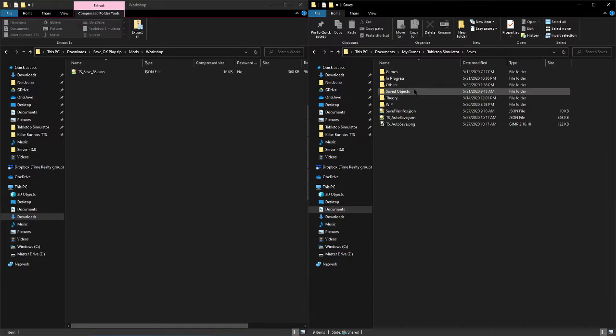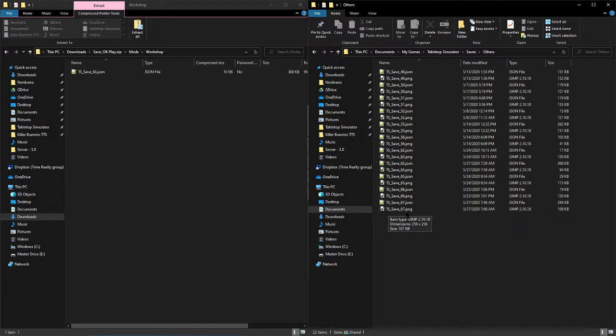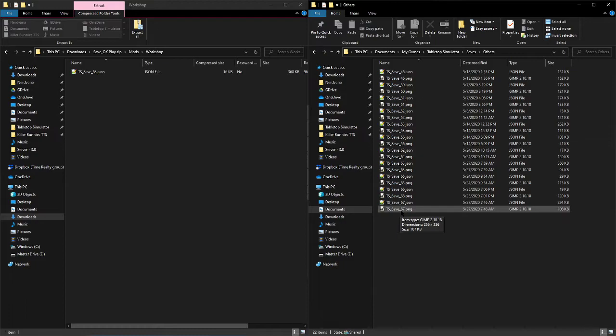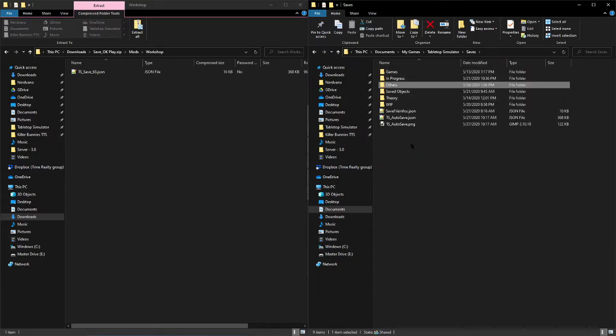But if I go in here we can see that ts_save_67 is the largest number that Tabletop Simulator has assigned to one of my saves. I know this because I've dug through the other folders. You most likely won't have the folders or as many save files, so it should be right here for you.